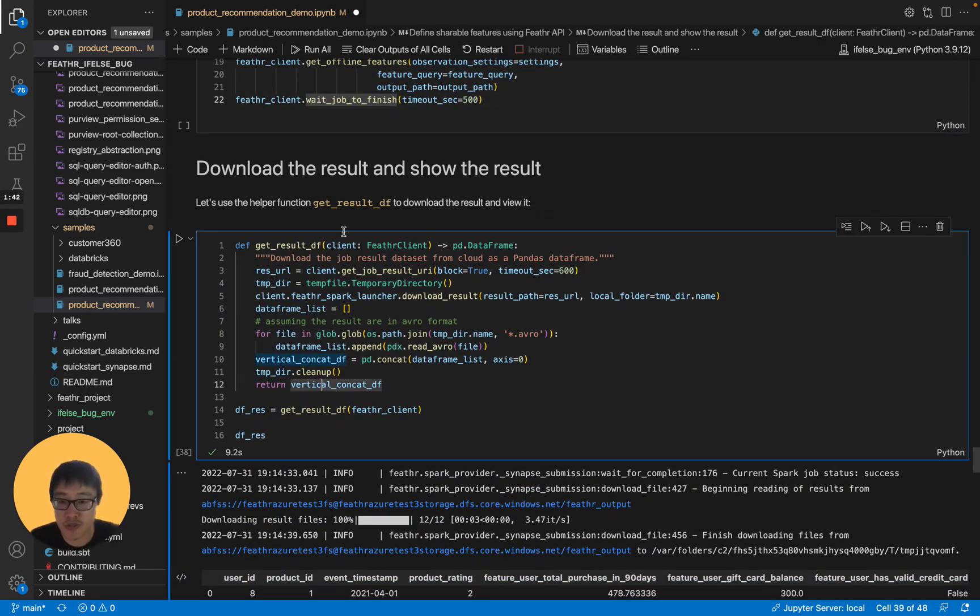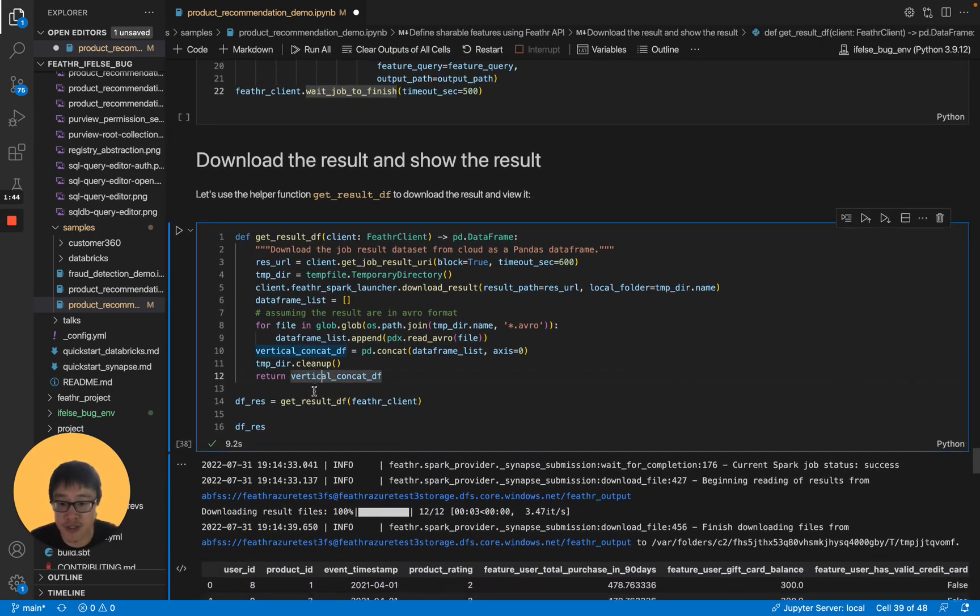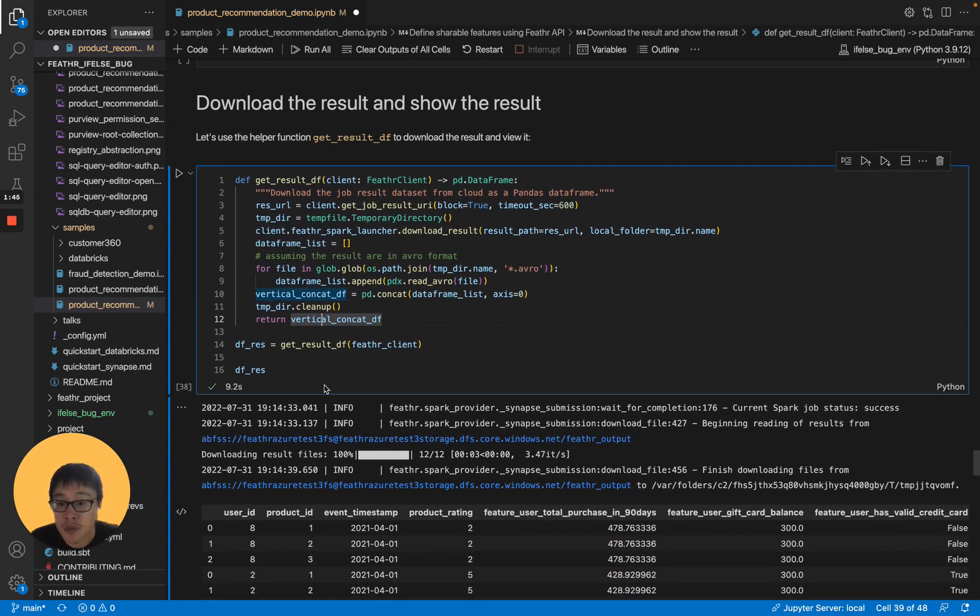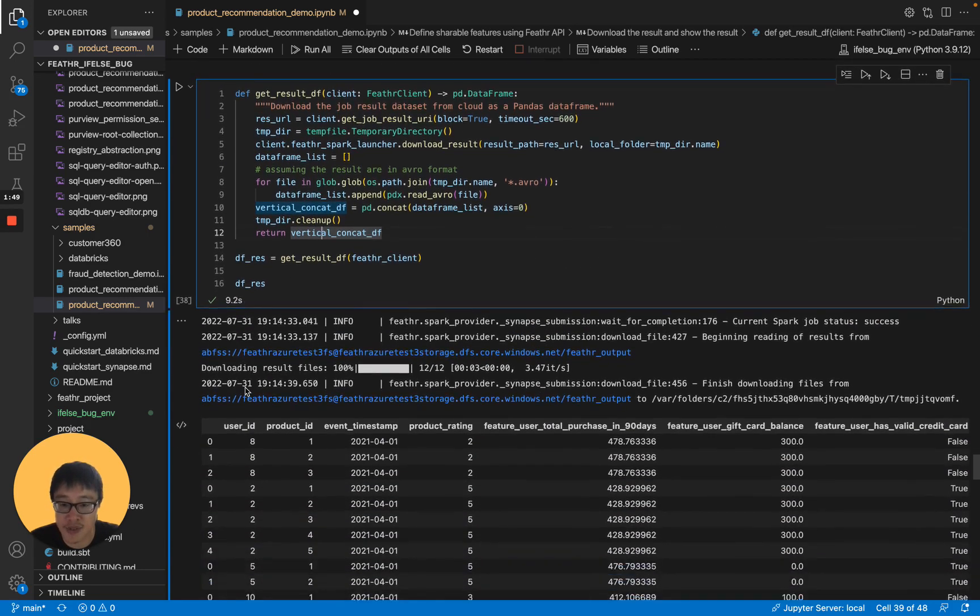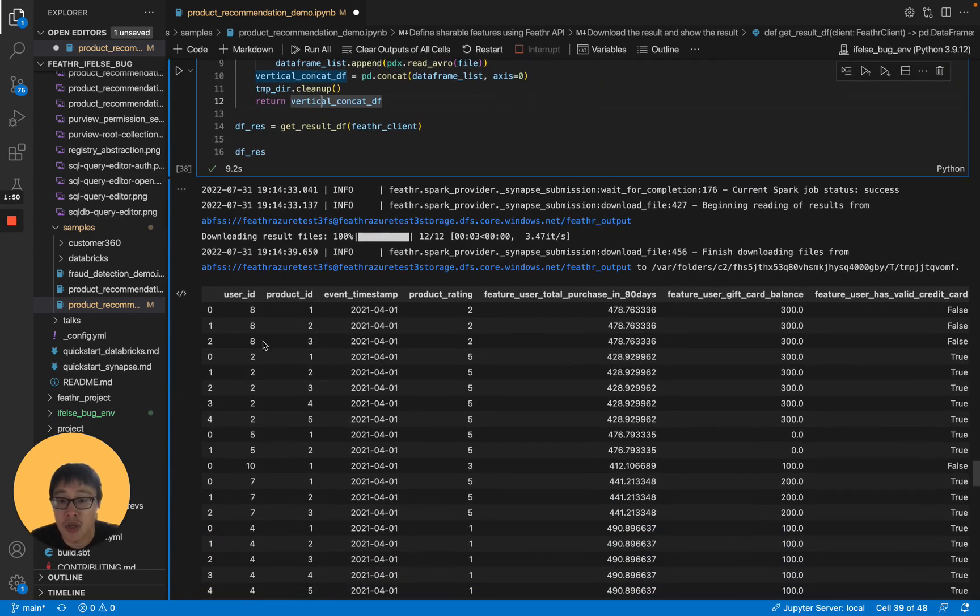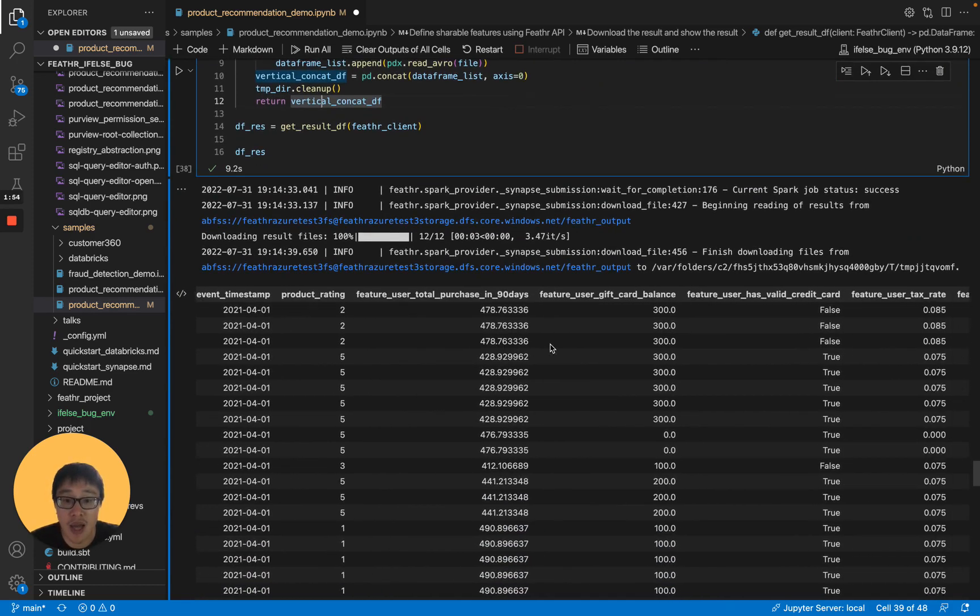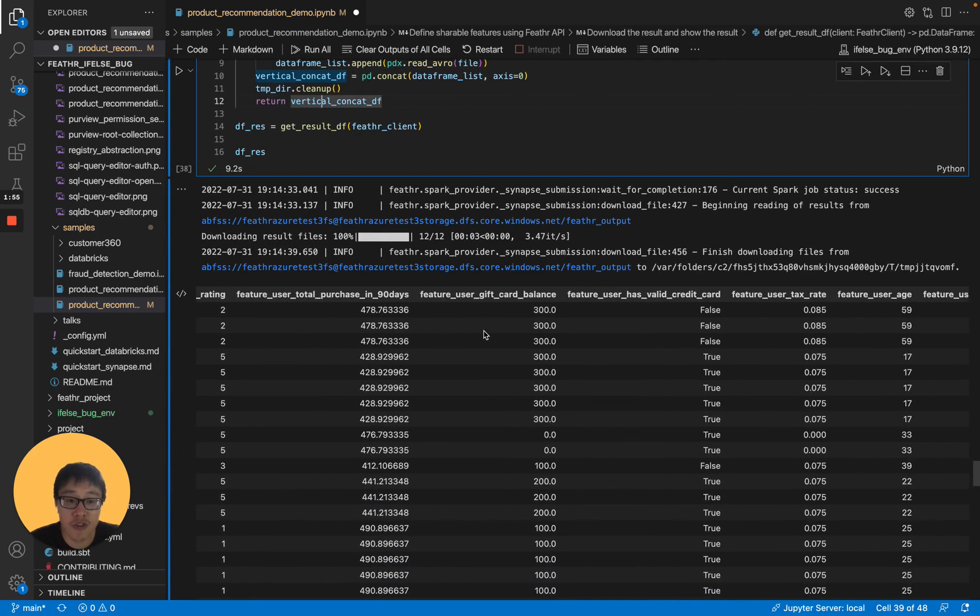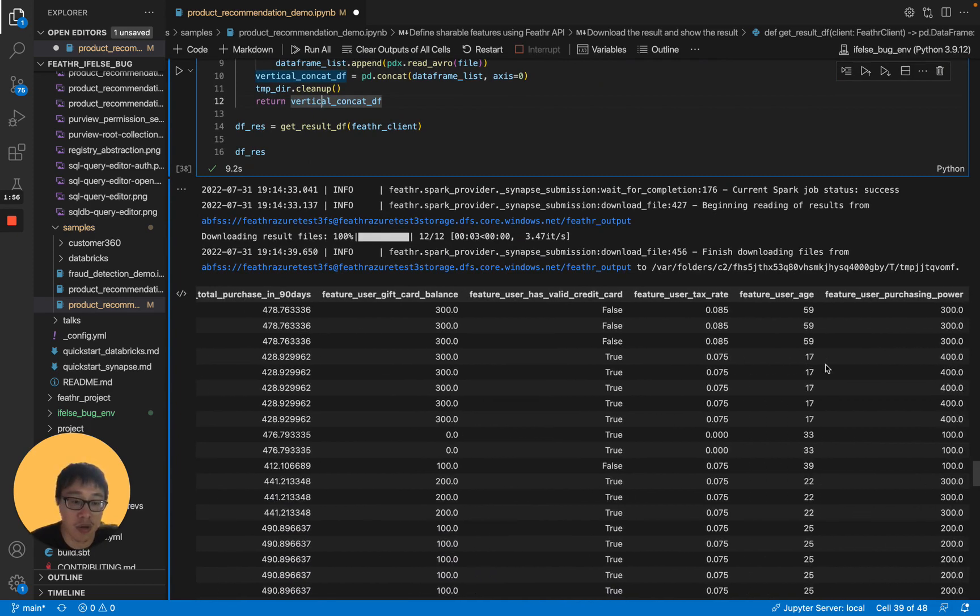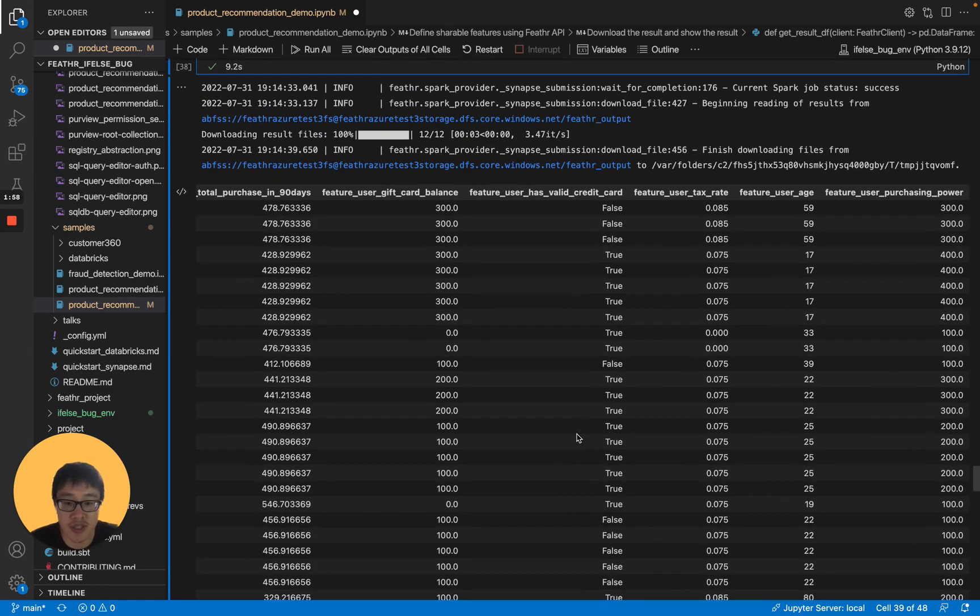Next, after the job is completed, you can query the data here. I already queried the data here as well. You can see it takes 9 seconds to complete. We have user ID, product ID, event timestamp, and all the features here are automatically joined to this dataset.